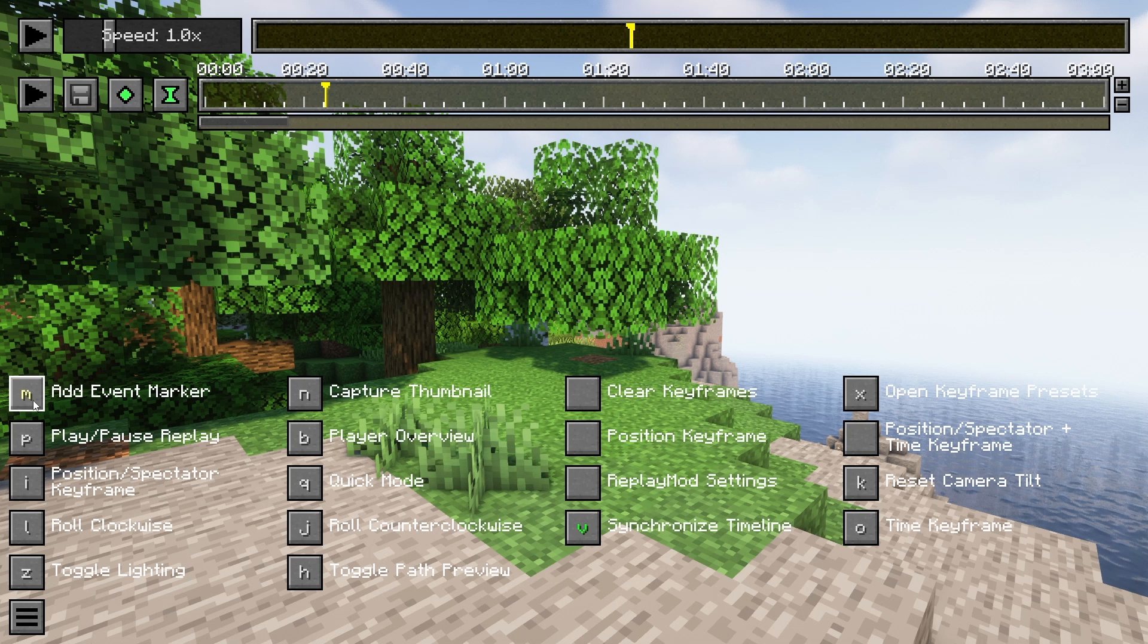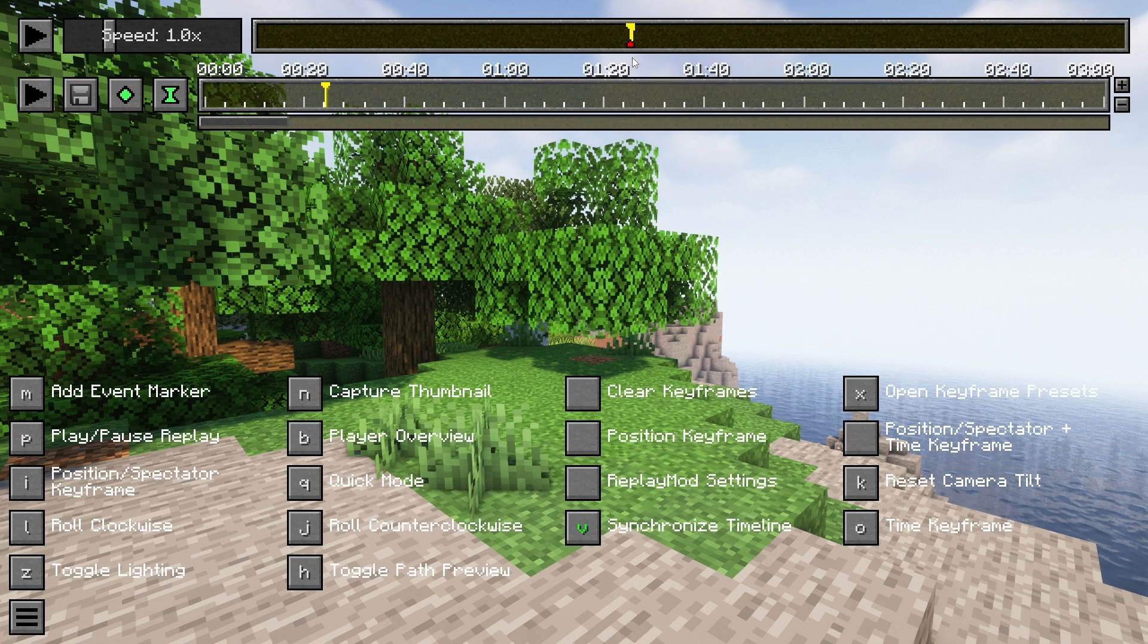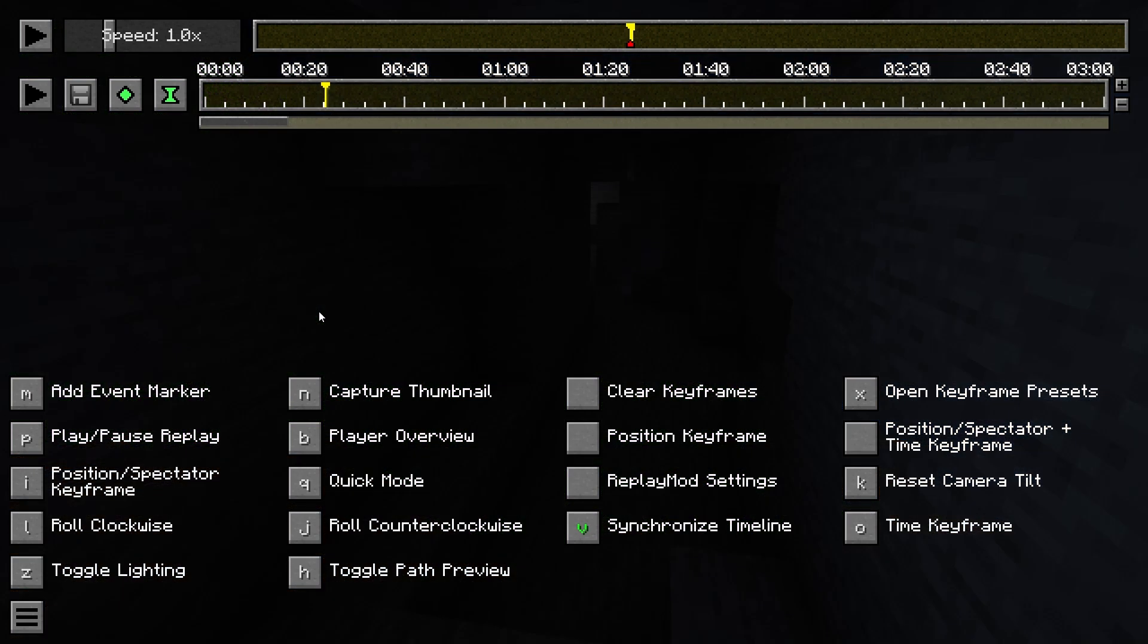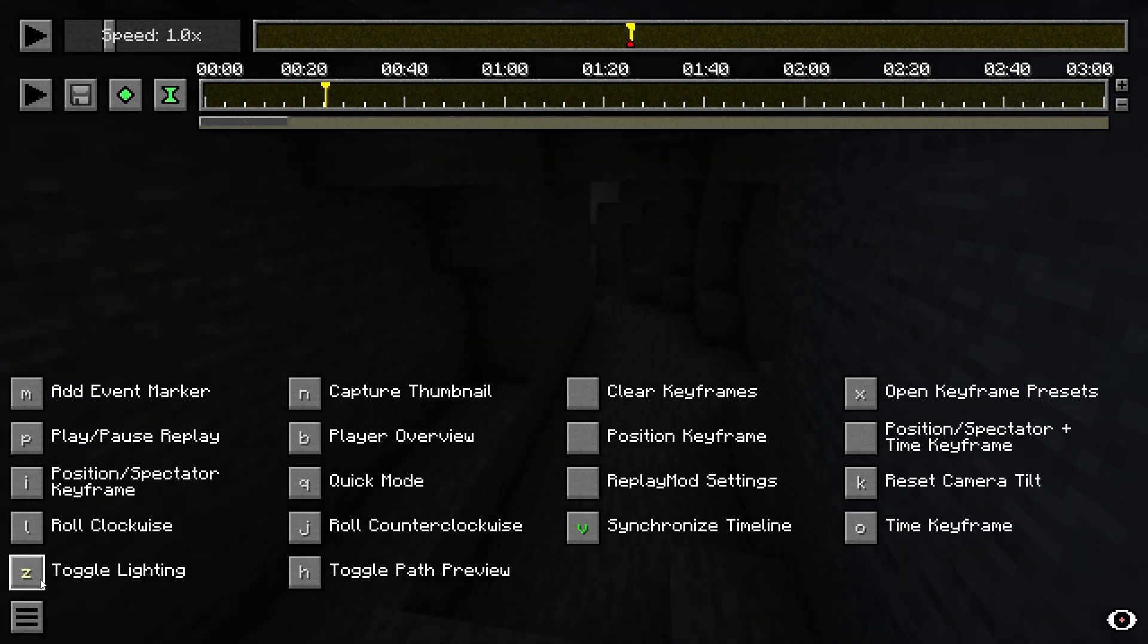You can add an event marker, meaning that spot will be highlighted for future use, but won't be rendered. This is useful if you have a lot of things going on in the recording and don't want to forget where something is. Toggle lighting is just that. It will toggle lighting, making the scene of your shot look a little better and not so dark.